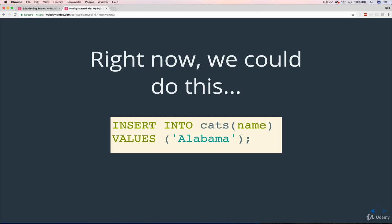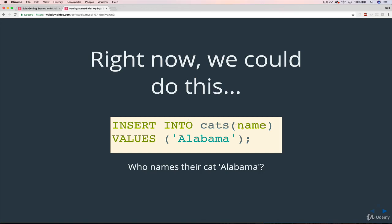Right now, we could run this command. We have a cats table with name and age, but we could do insert into cats and only specify a name. And in this case, I used Alabama. I'm not sure who names their cat Alabama, but you could probably say who names their cat Blue, which is what I named my cat.